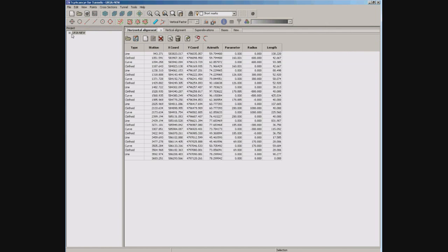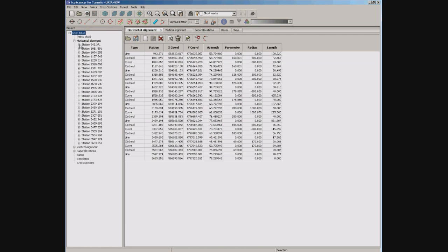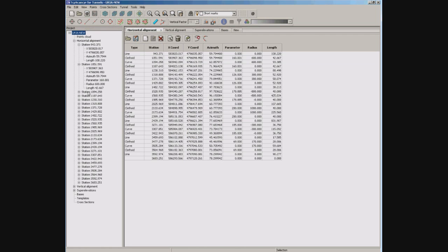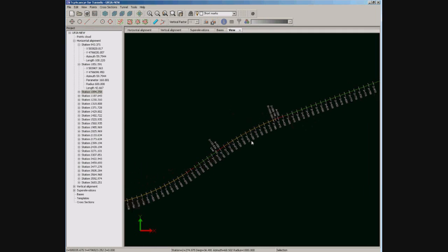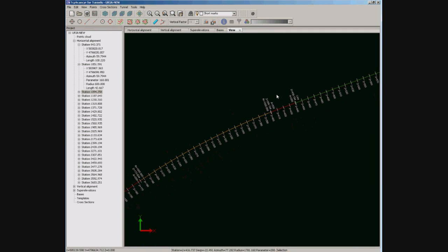Now we see the horizontal alignment numerical definition and we can get information from every segment. If we activate the view tab, then we can see also the drawing of the horizontal alignment including the stations.